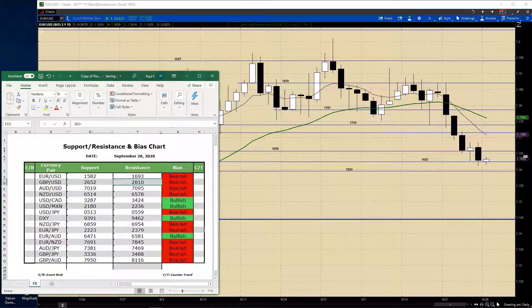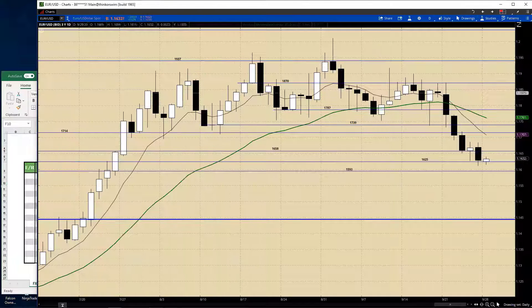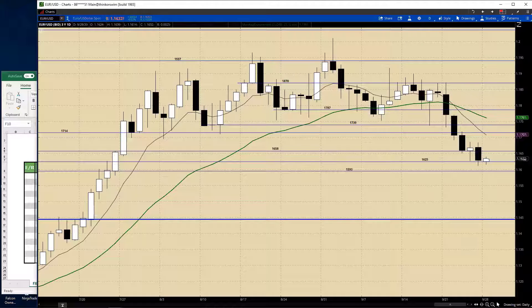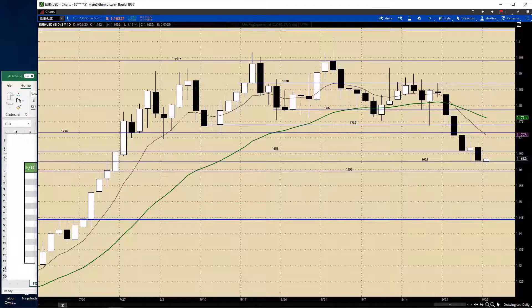Individual equities are still holding up relatively well, and that's what I use to gauge my levels for the NQ. I don't go with the NQ levels directly — I look at the individual equities and use those to tell me how much further we have or if we're running out of gas. We're still pressing — right now we're at 11,258.25. Let's move into the cable.